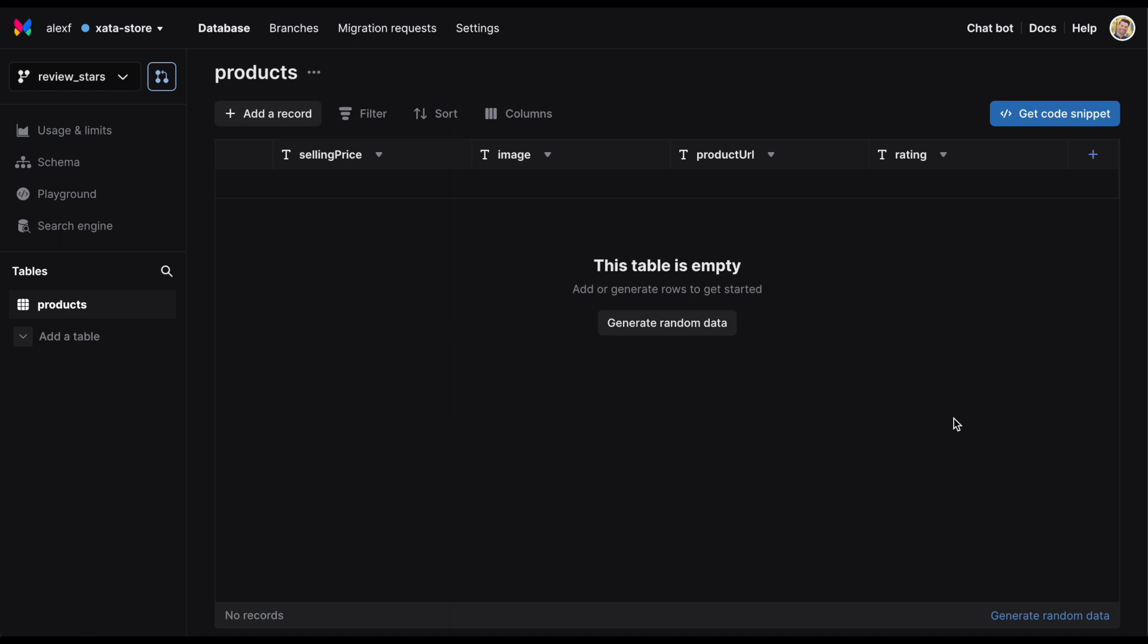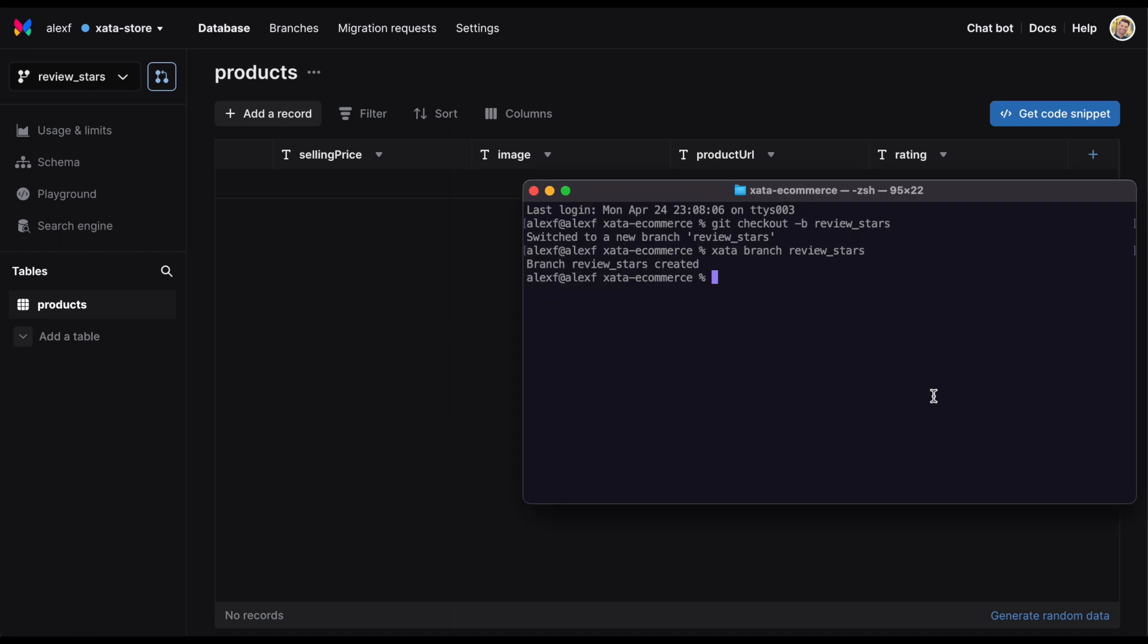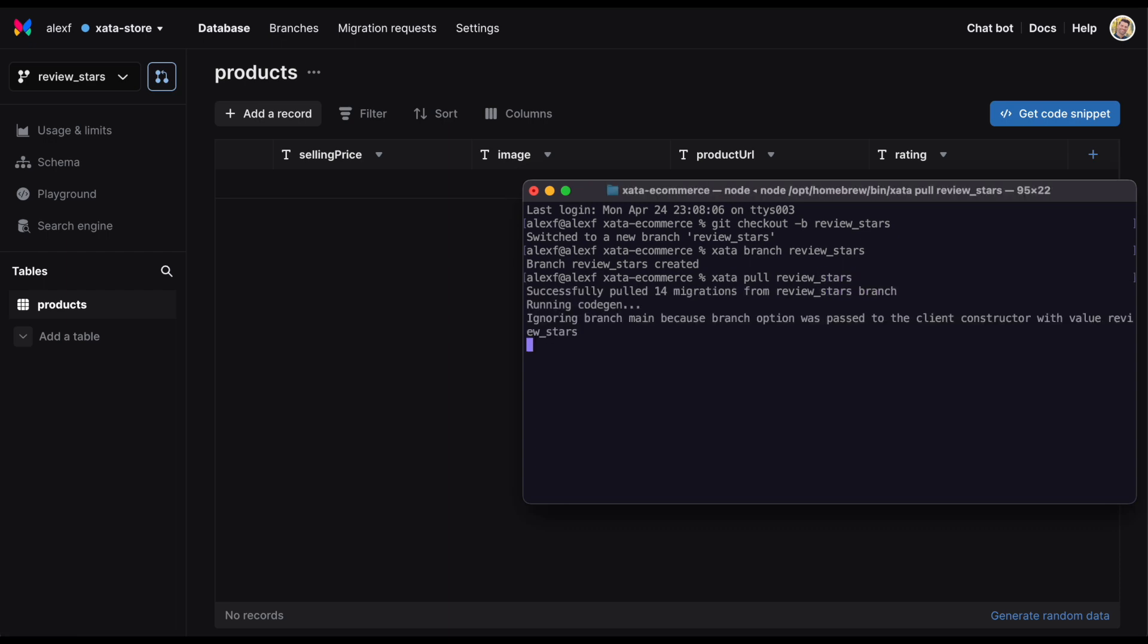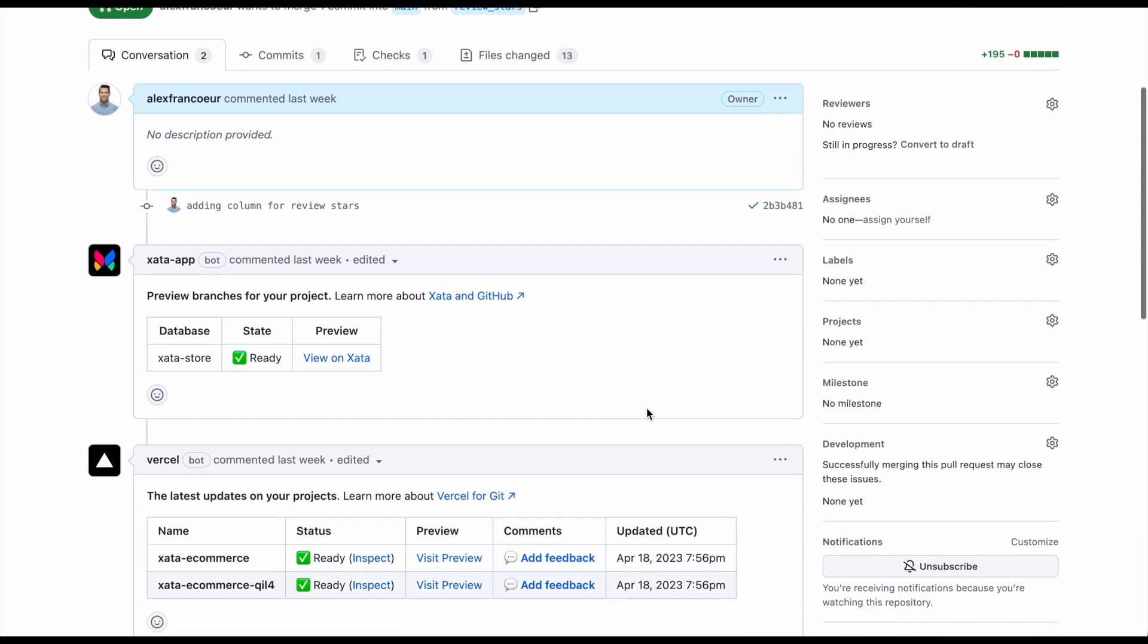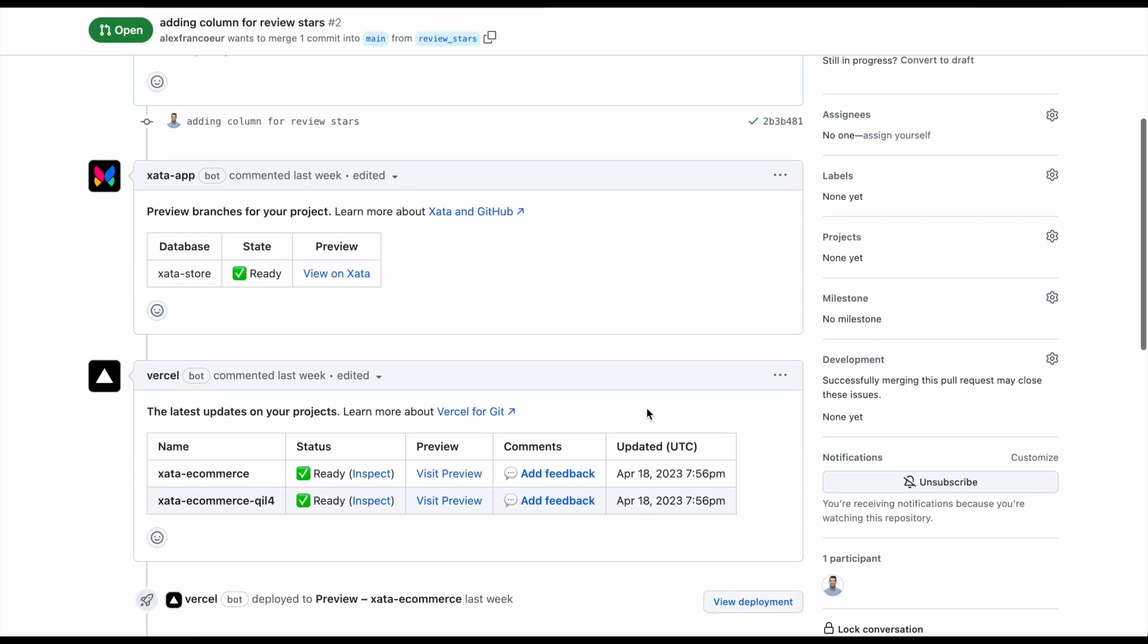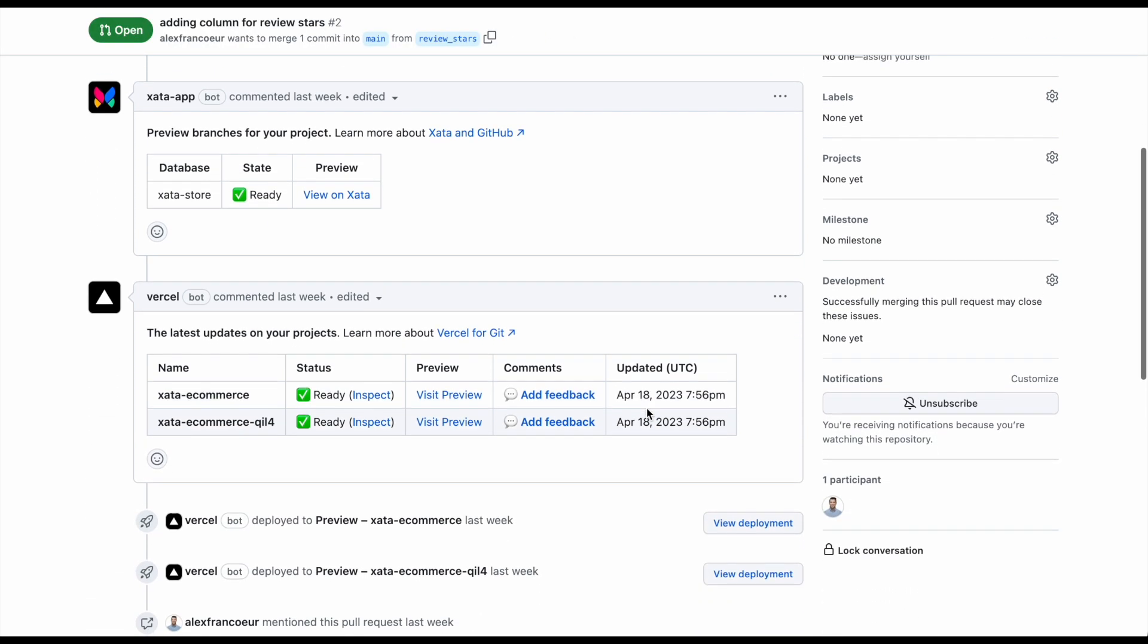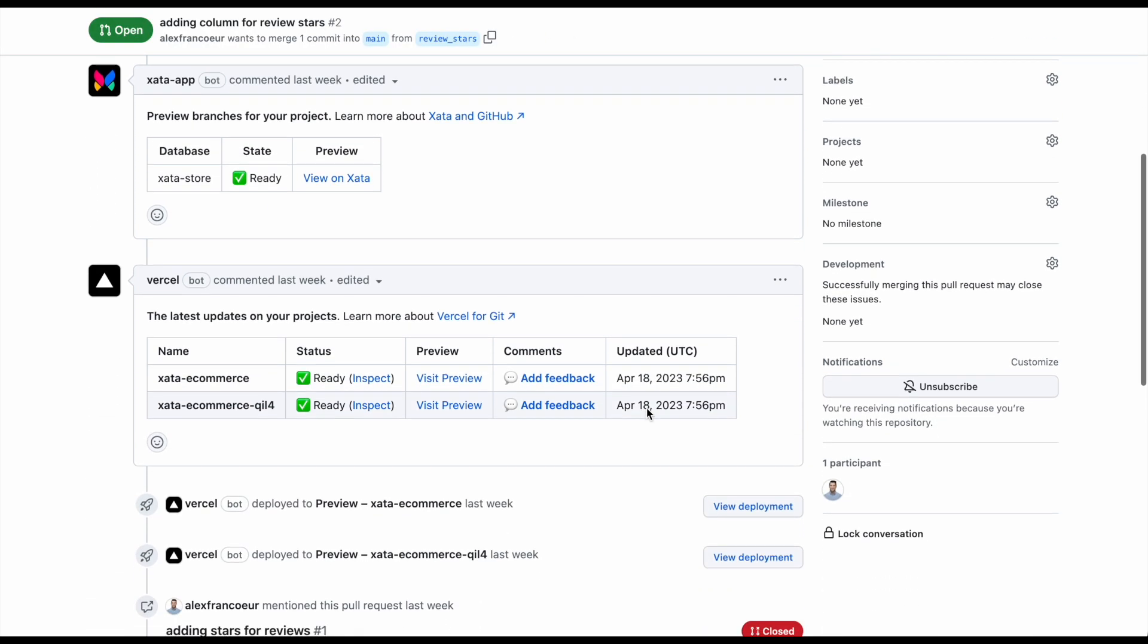This will pull migration files to ensure changes don't drift from your primary database. Once you've made the code changes to your new feature, open up a pull request as you normally would in GitHub. When you do, Zeta will automatically create a preview branch of your database. This preview branch will include data copied over from your main database and will automatically be linked to your preview deployment.